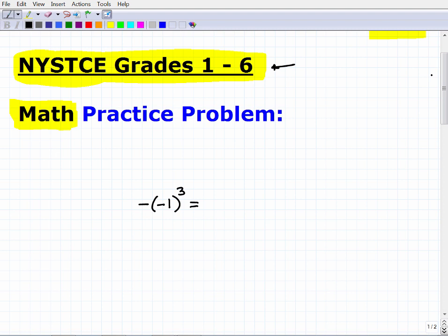This is something you should be able to handle to do well on this exam. Without the aid of a calculator, I'd like you to simplify this numeric expression: negative of negative 1 to the third power. I'm going to solve this here, but I would encourage you to play around with it first. If you're completely lost, keep watching; if you think you know how to do it, pause the video and figure it out.